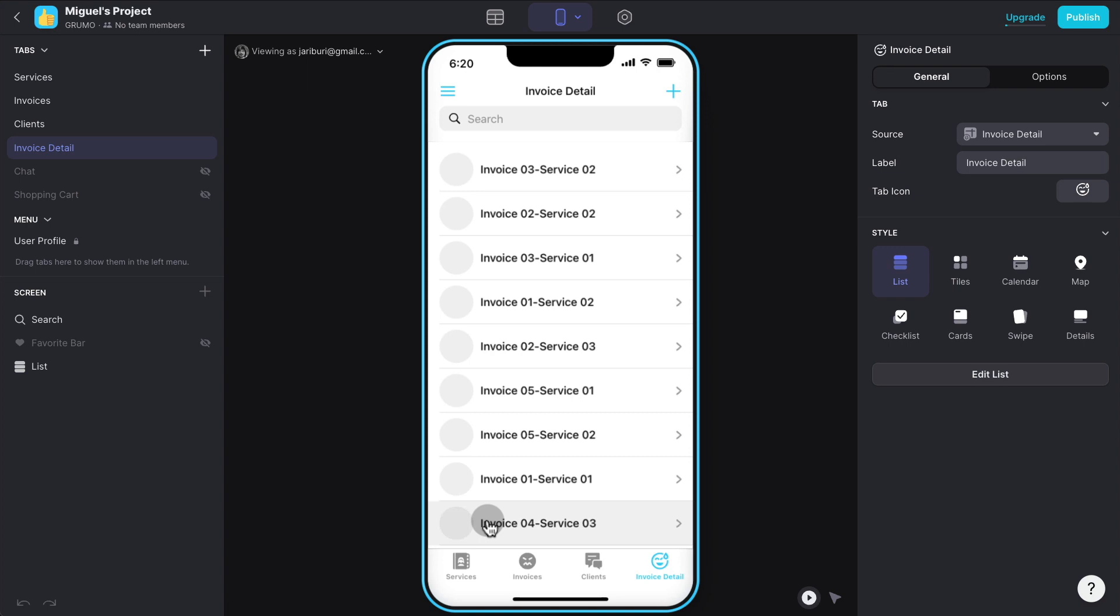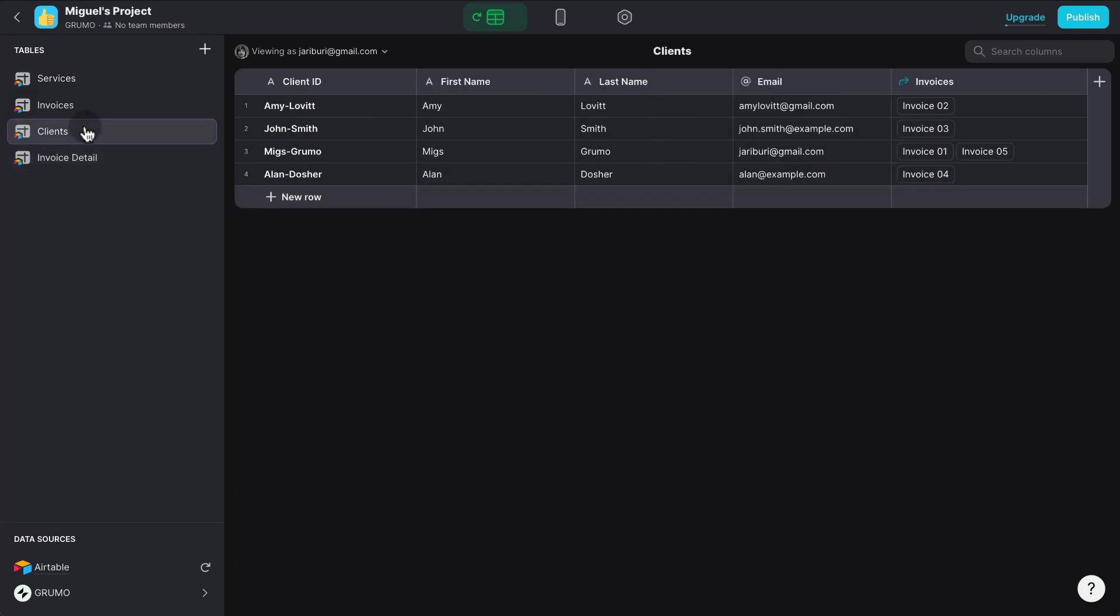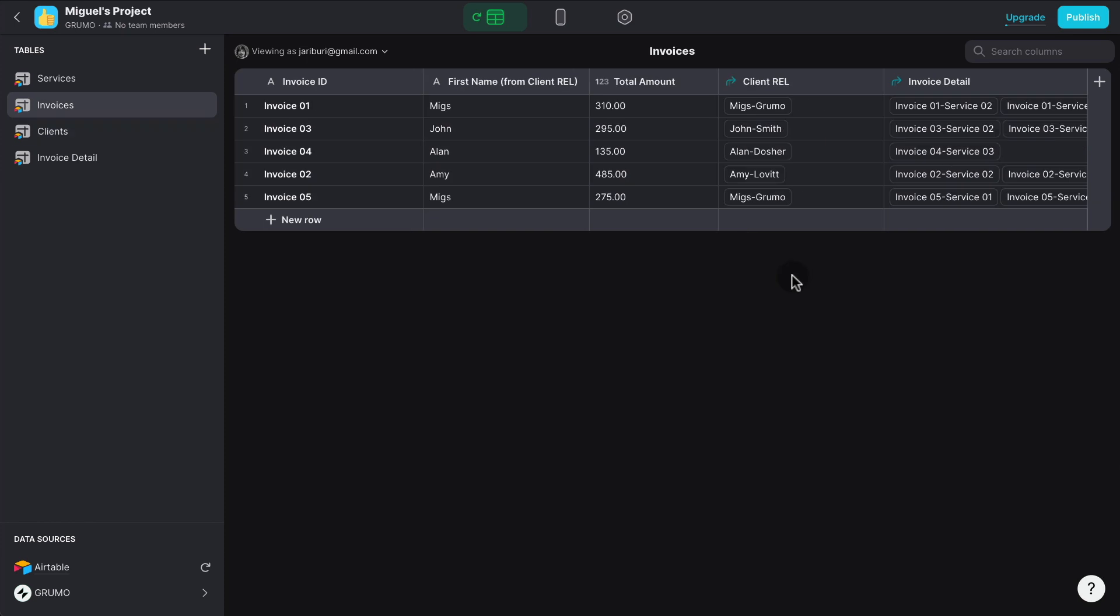Now, there are five limitations of using Airtable as a data source inside Glide. The first one is that the relations or the linked tables that have been pulled from Airtable inside Glide are not editable. So let's say we go to Clients, and we'll see that there is a relation table or a linked table called Invoices that is connecting clients to invoices. We can click on it, but you'll see that there is no button allowing us to edit this column.